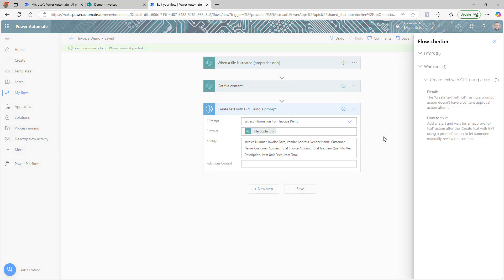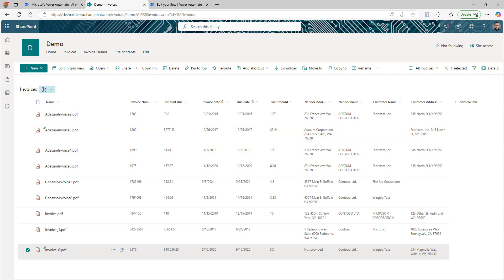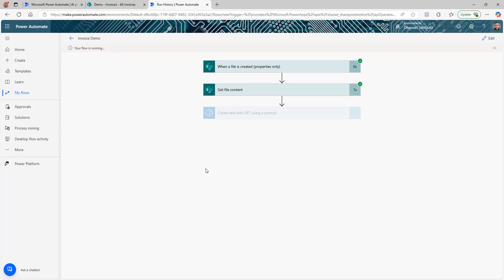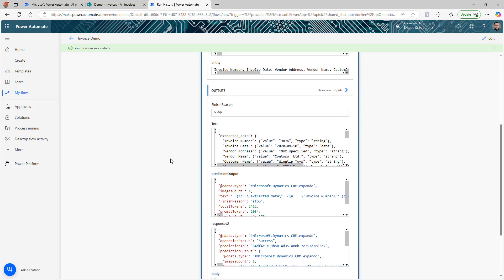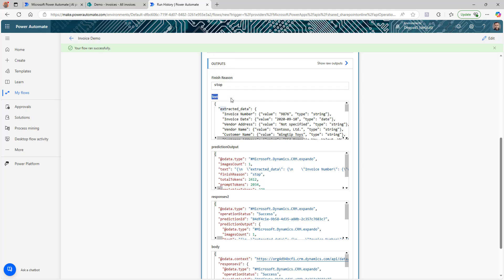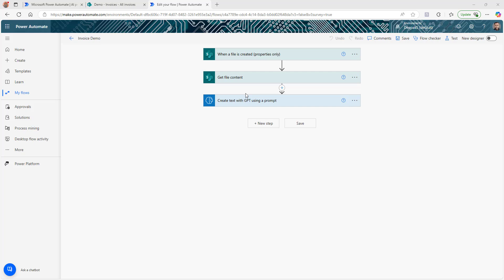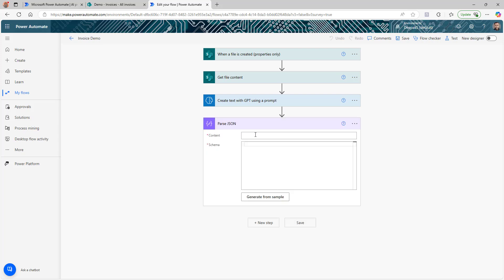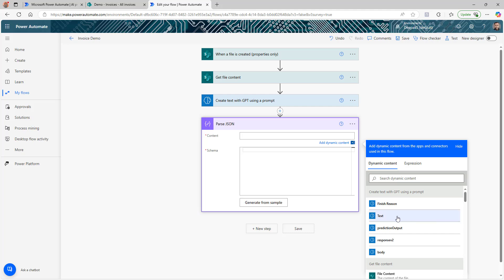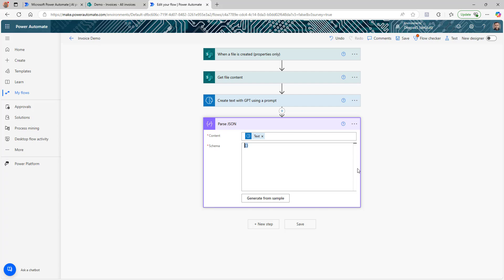I'll quickly run the flow to show the output. I select 'Manually test,' go to my library, drag the invoice in, and the flow triggers. The step completes successfully. Looking at the output — the 'text' output contains the extracted data: invoice number, invoice date, and all the details we specified, including item quantities. Now I want to parse that text into JSON so we can read it easily. We'll add a 'Parse JSON' action, with the content set to the text from the GPT prompt, and pass an empty array for the schema for now.